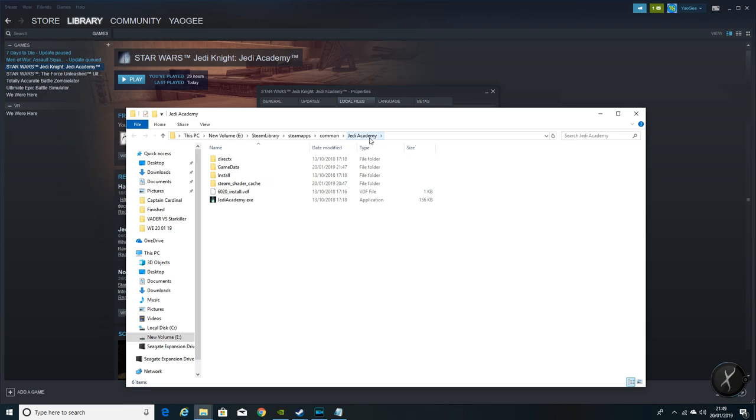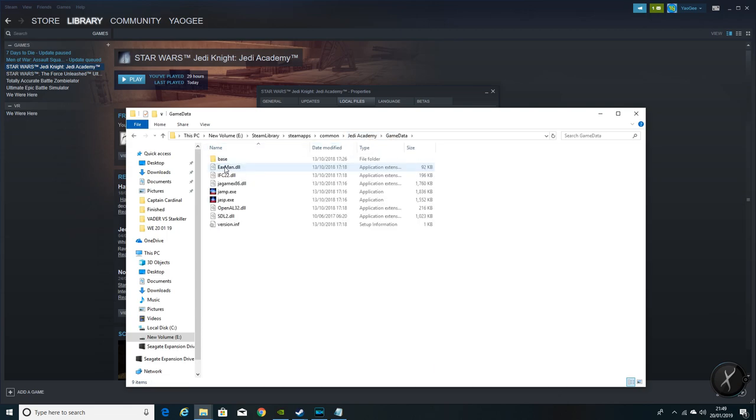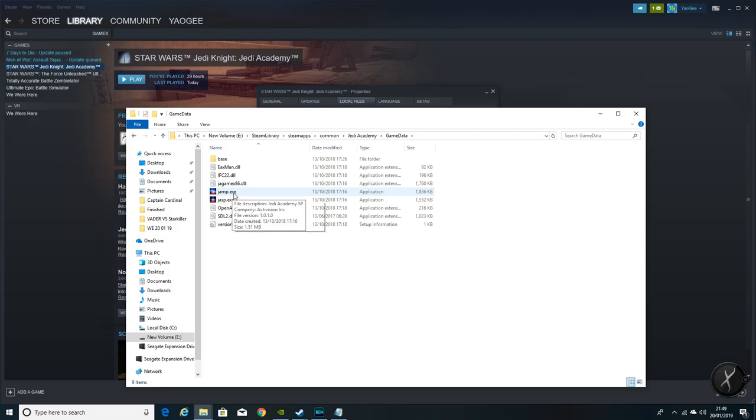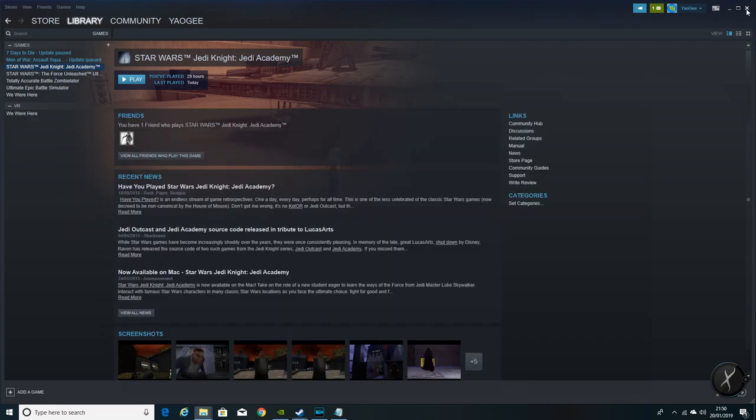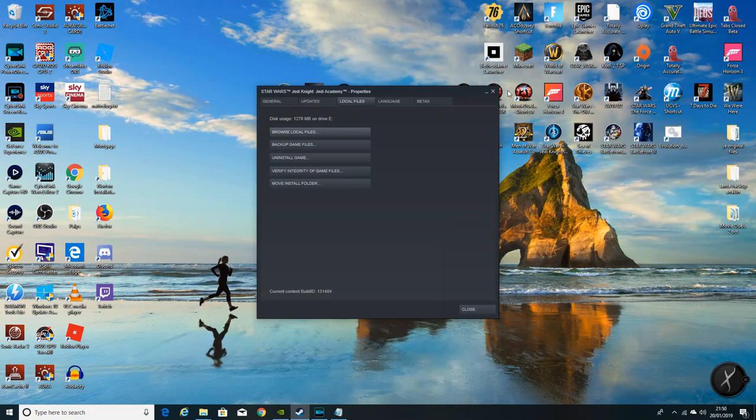This is going to be different for most people because I haven't set it to the default location which is normally in the C folder in programs and games. But this is going to tell you exactly where it is. As you can see there's the game data folder and the single player loading file and a multiplayer loading file.